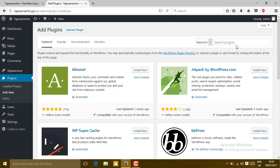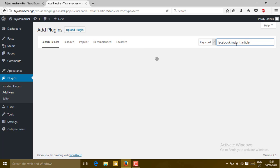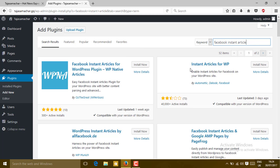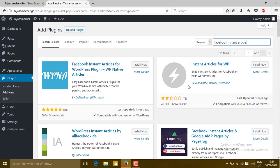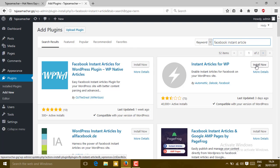Search for Facebook Instant Article. You can see here Instant Article for WP made by Automattic and Facebook. I think this is the best plugin which is made by Facebook itself, so I'll recommend this plugin for Instant Article. Just install it.